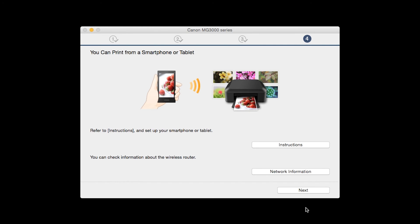On this screen, you can get instructions on how to set up a mobile device such as a smartphone or tablet. Also, you can get information about your wireless router here. Click next.